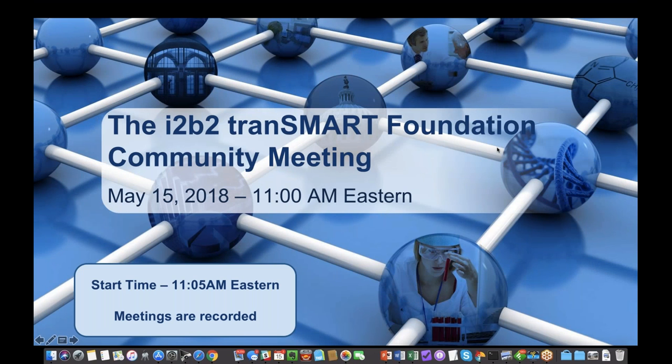Hello everyone and welcome to the May 2018 Community Meeting of the I2B2 Transmark Foundation. My name is Rudy Potenzone and I will be the moderator for today. As usual we will record this session and the slide deck will be made available on our website within a day.